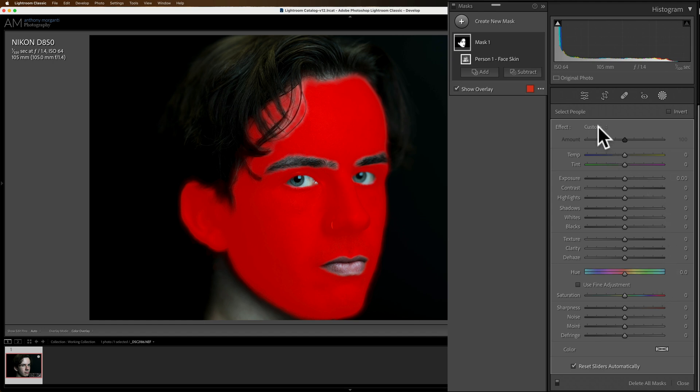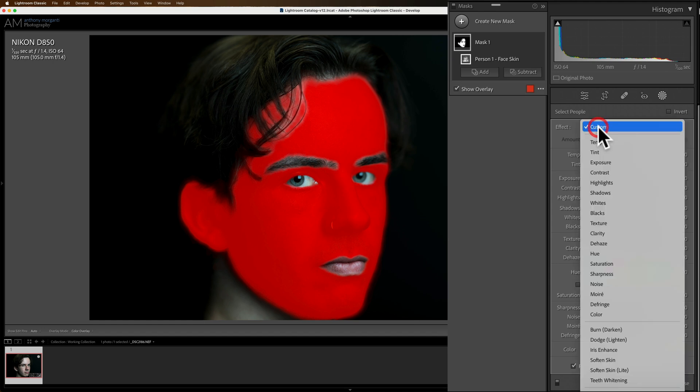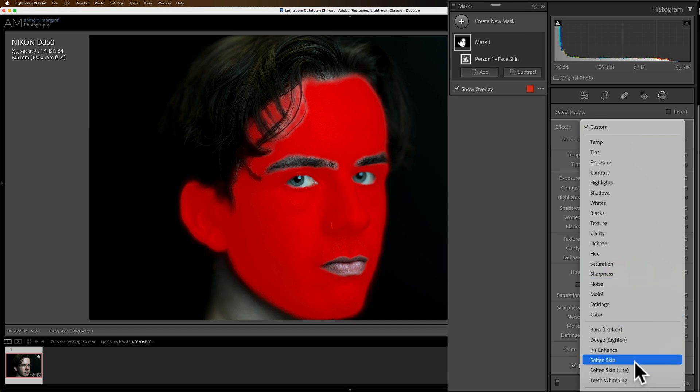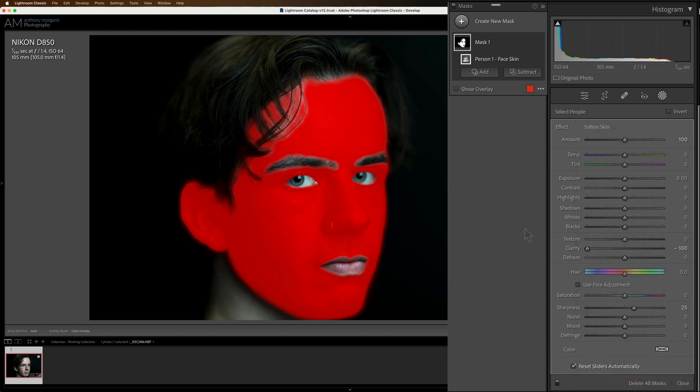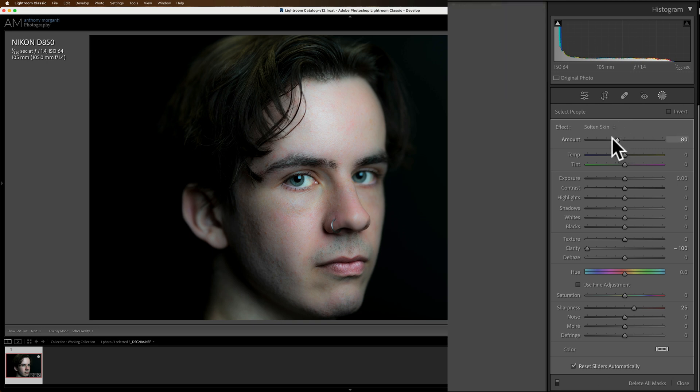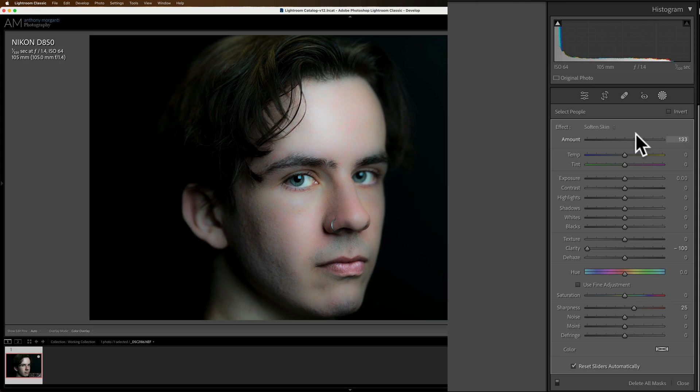Now there's actually some presets in Lightroom for face skin. If you go up to the top here, this little drop down and you go towards the bottom, you'll see two. One is called Soften Skin and one is called Soften Skin Light. Let's try Soften Skin. And you'll see that that is way too soft. But there is an amount slider at the top. So you could just dial it back.